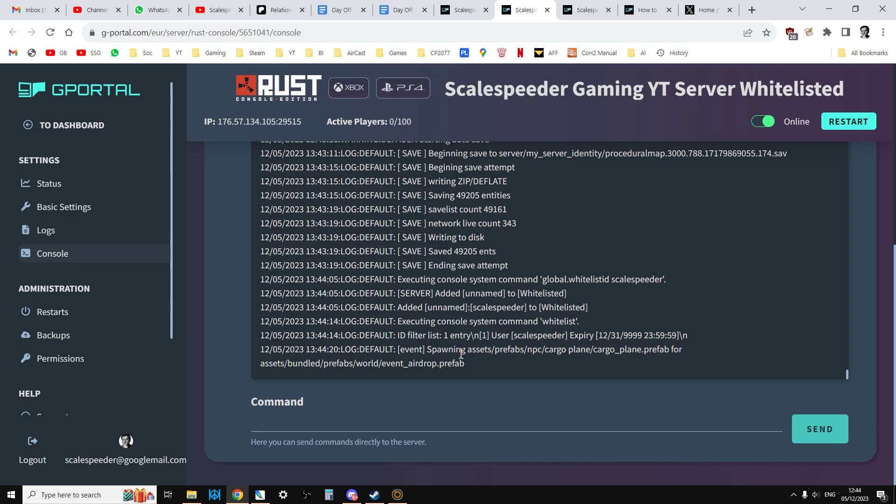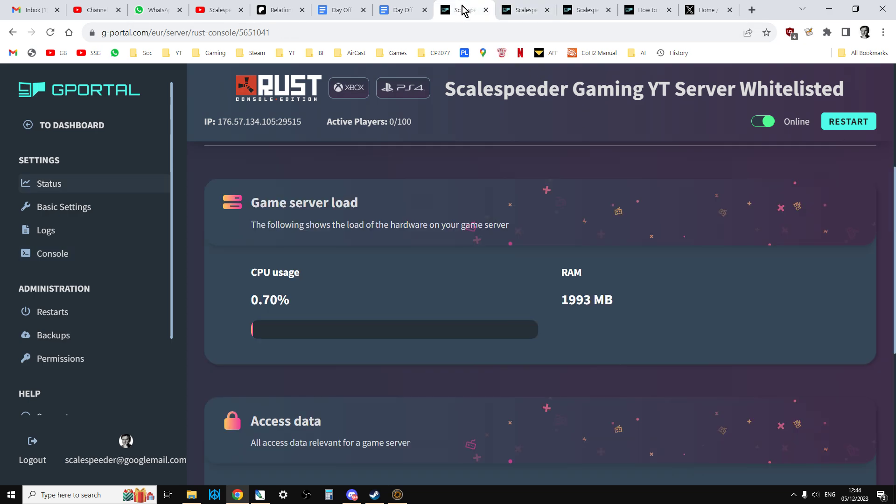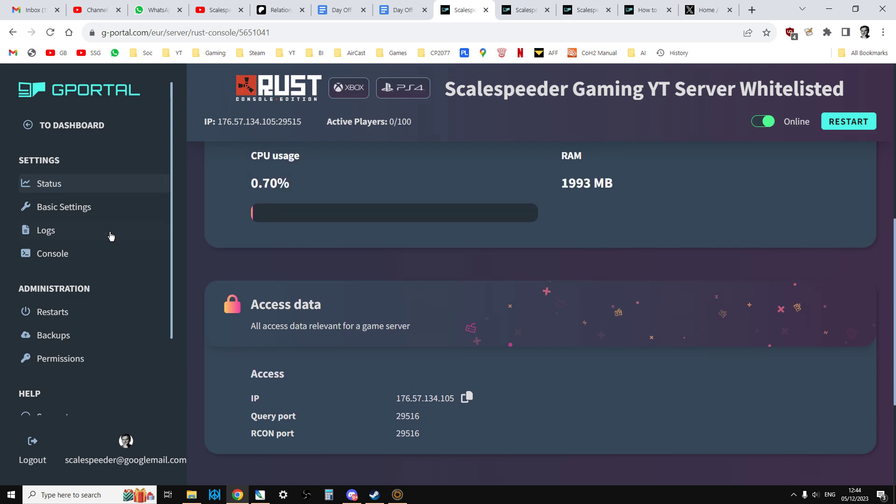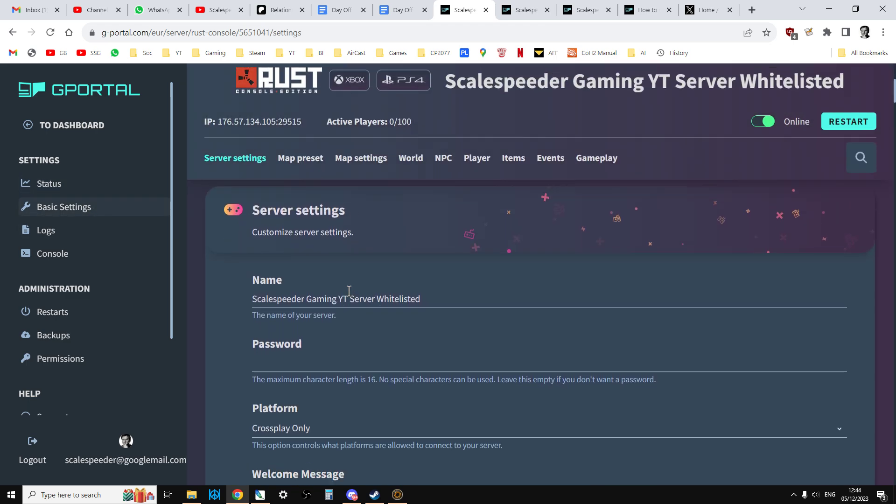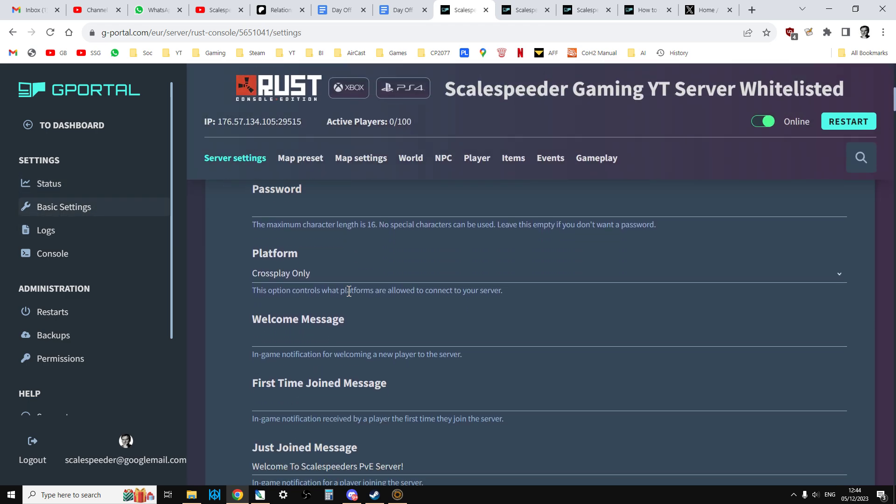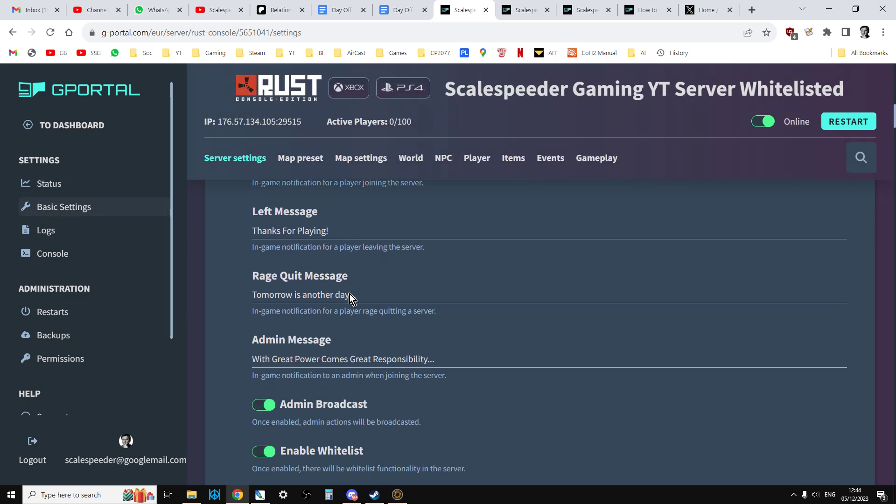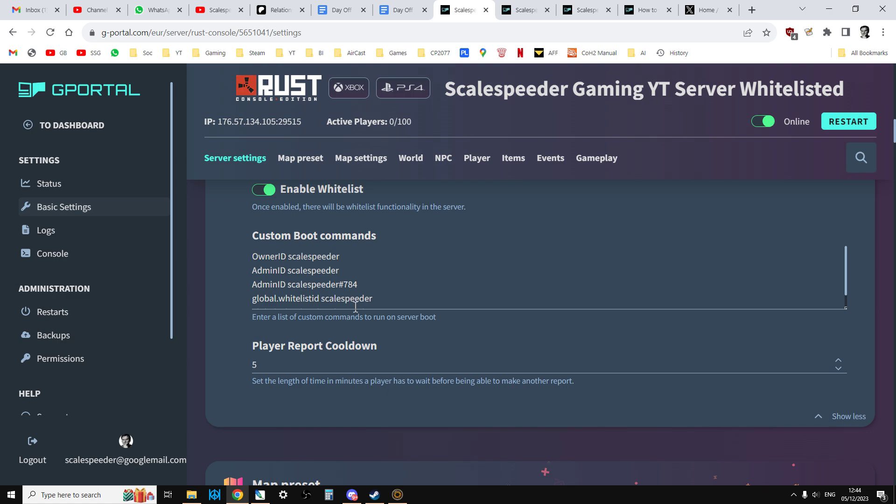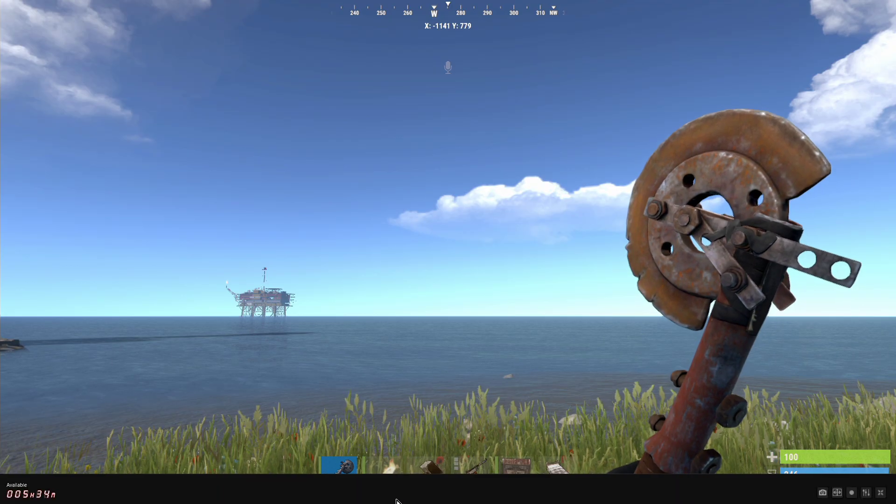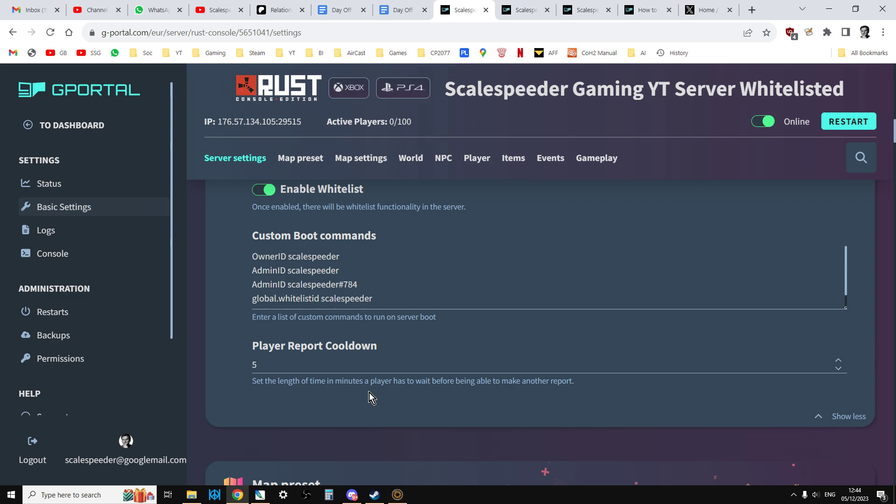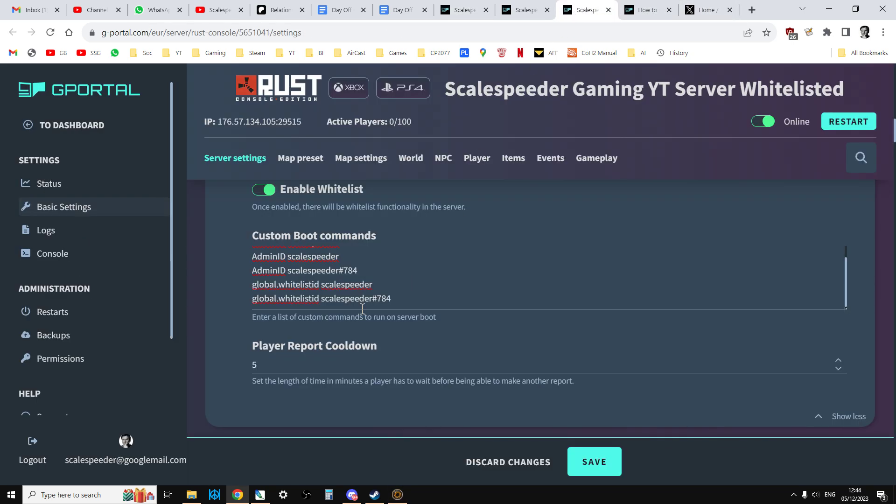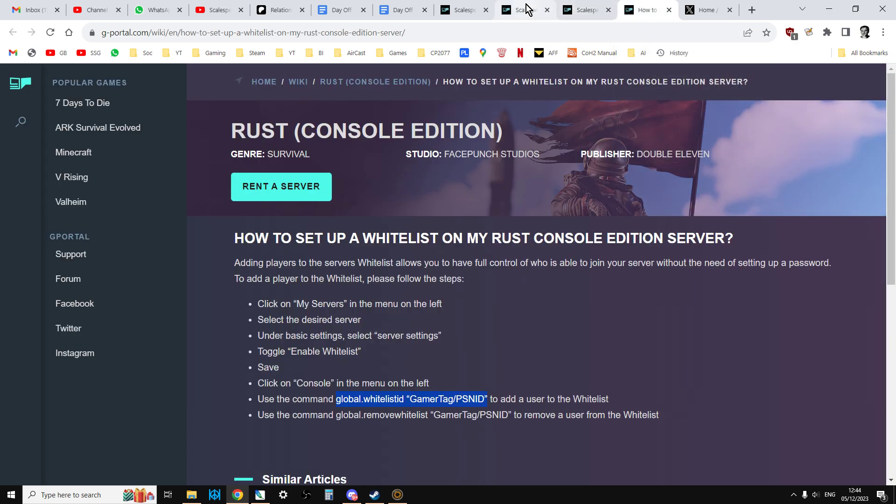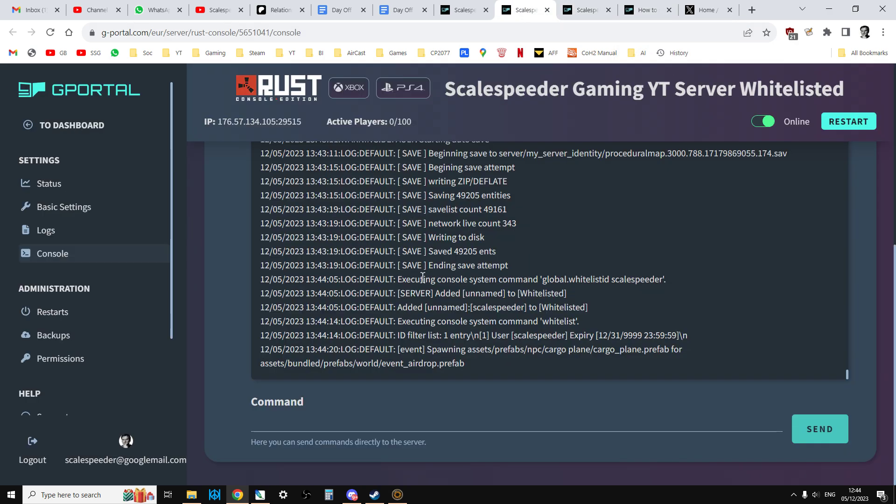However, I do have an alternative account. So let's go back to basic settings. And that is scale speeder 784. So if we go back to here, and I go back to the console. Sorry, I'm clicking around like crazy. And I put that in.